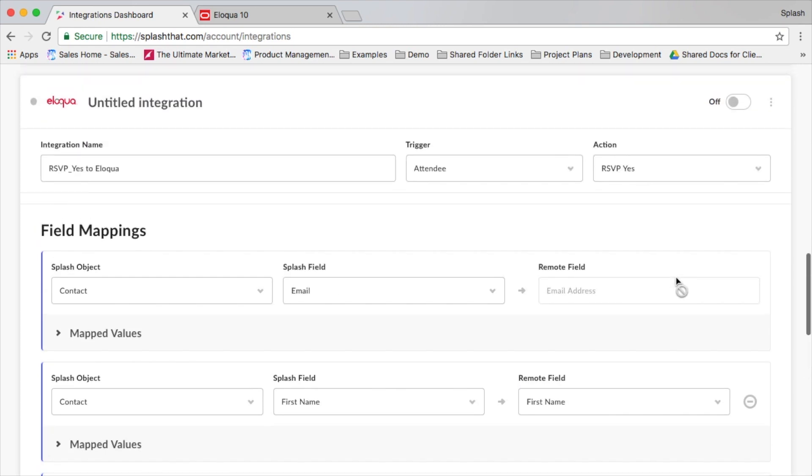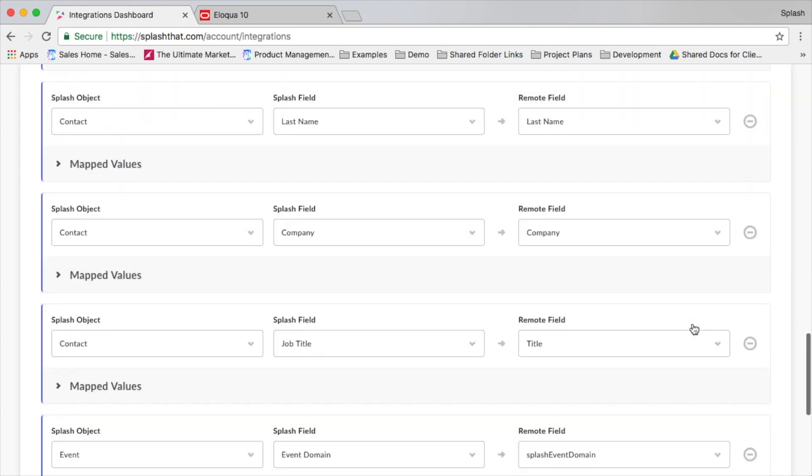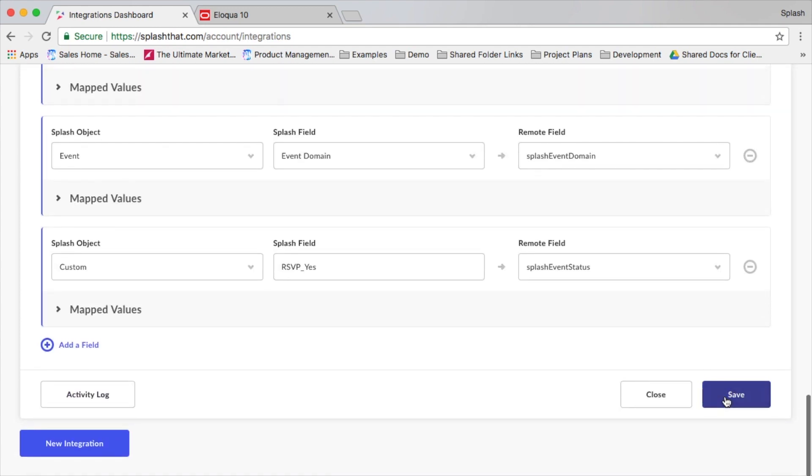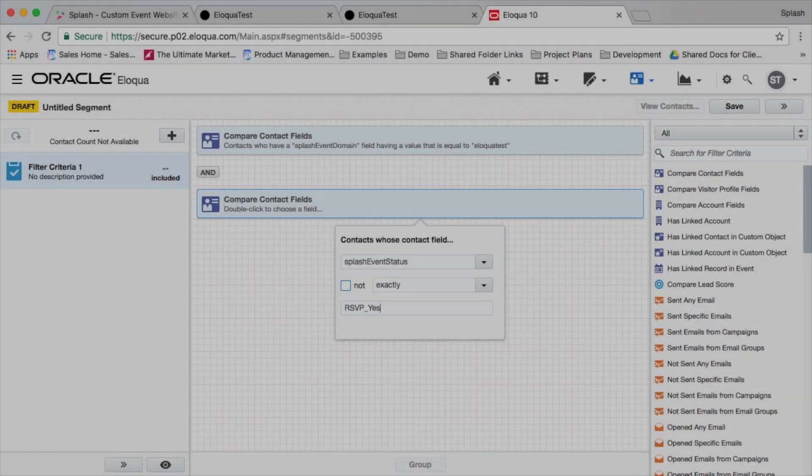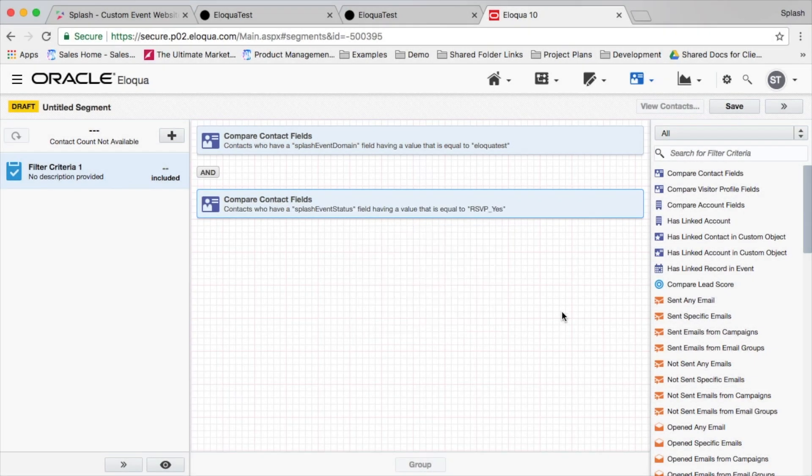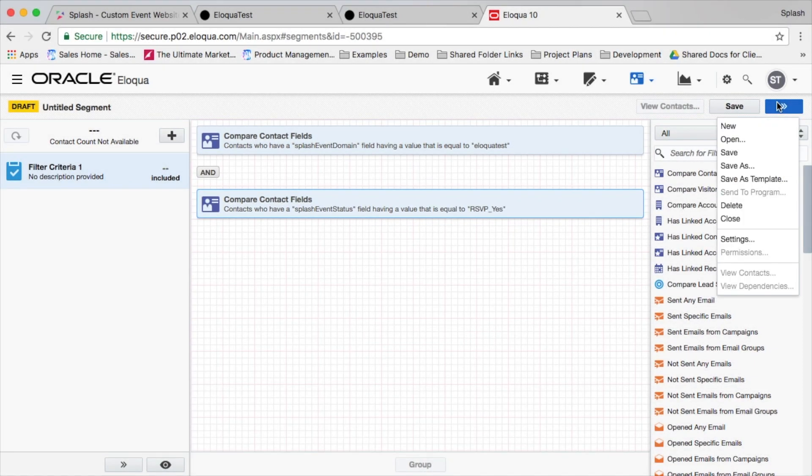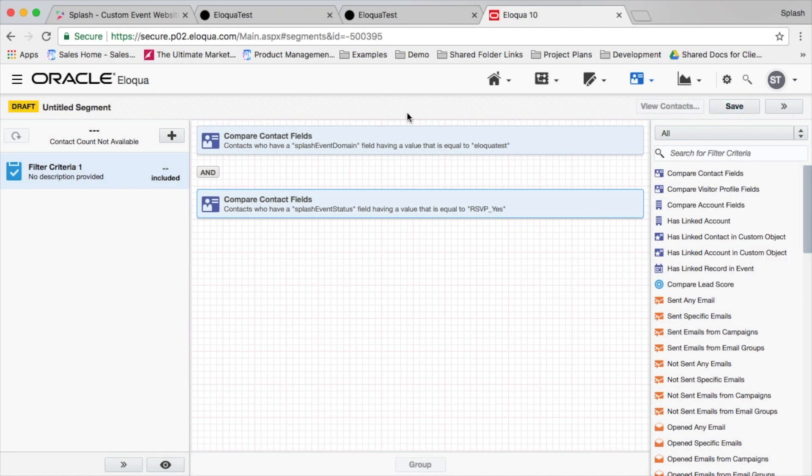Make sure that you turn this integration on and you're done. Now, every RSVP yes in Splash will automatically create or update a particular contact in Eloqua, and then you can use Eloqua as you would normally use it, creating segments, etc.